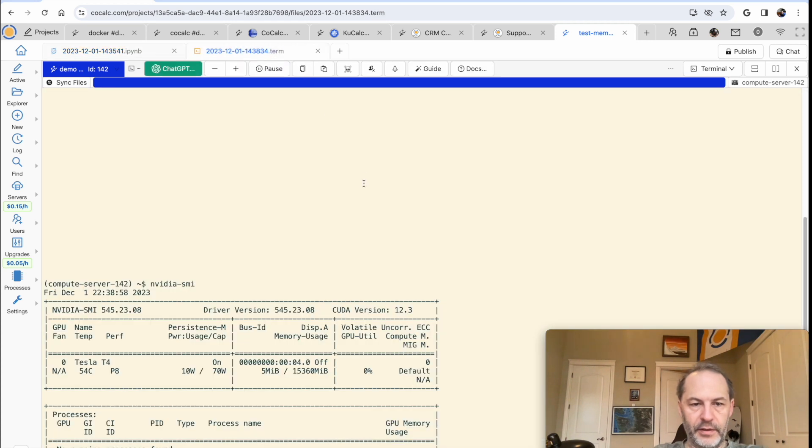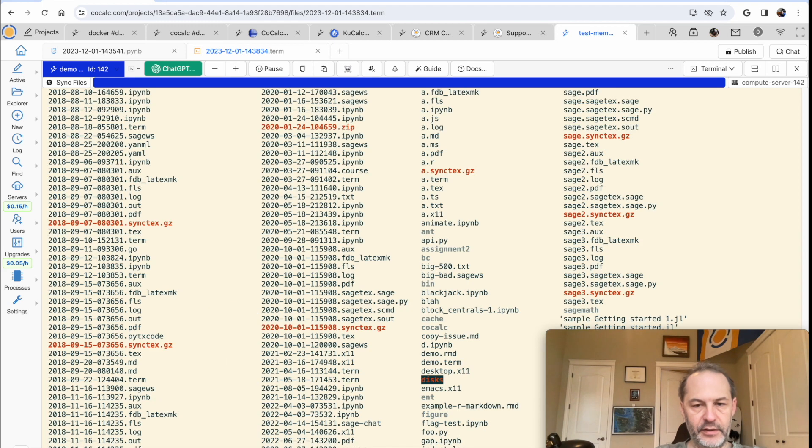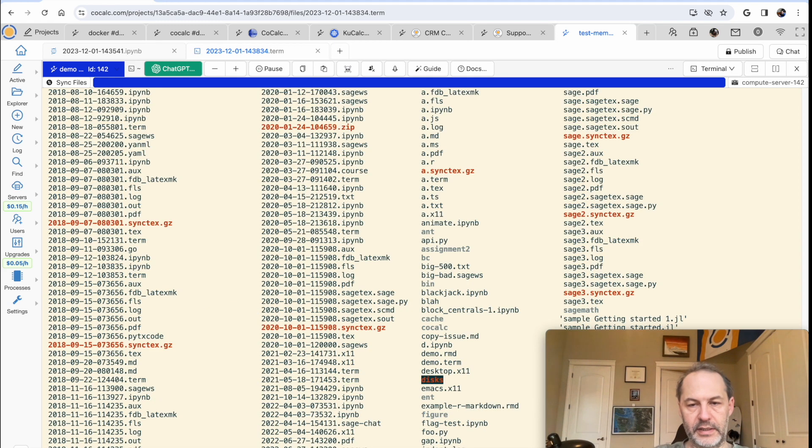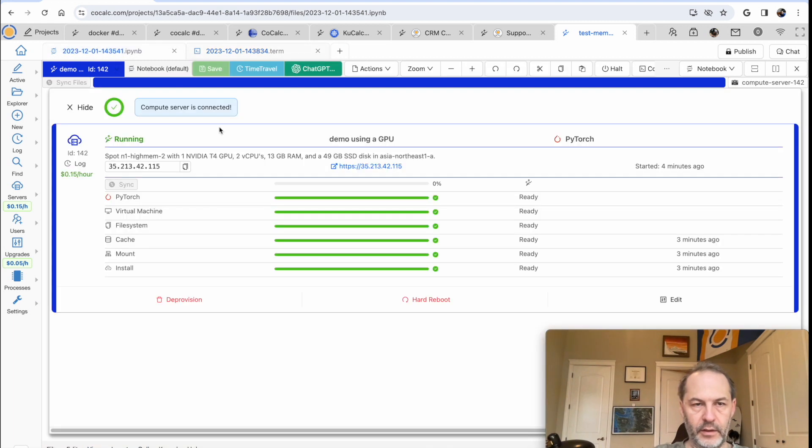By the way, notice that the server has full access to all of your files. Even though the files are in the East Coast of the United States, and the server is in Japan in this particular case. Okay, so let me shut down the server.